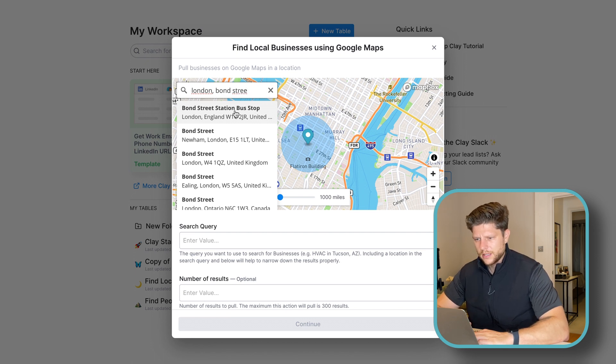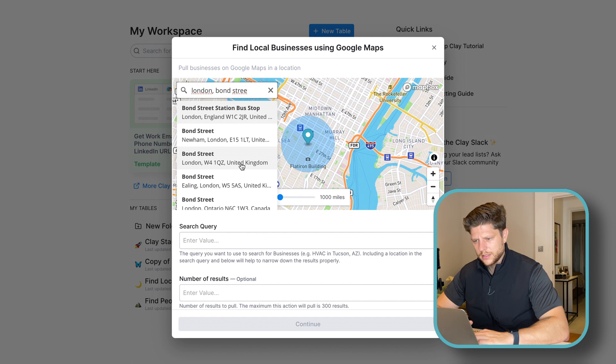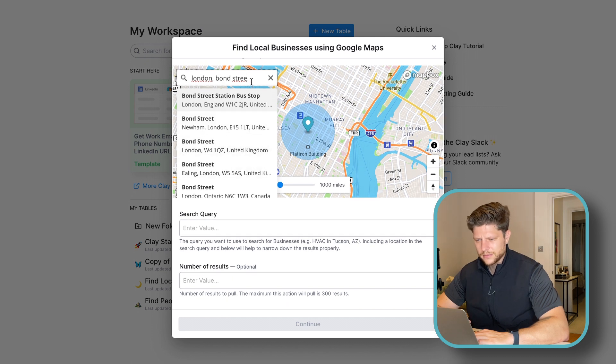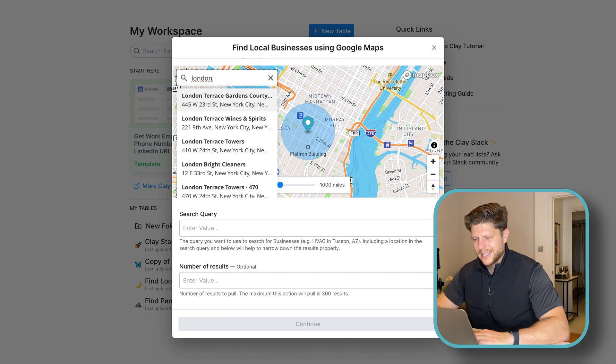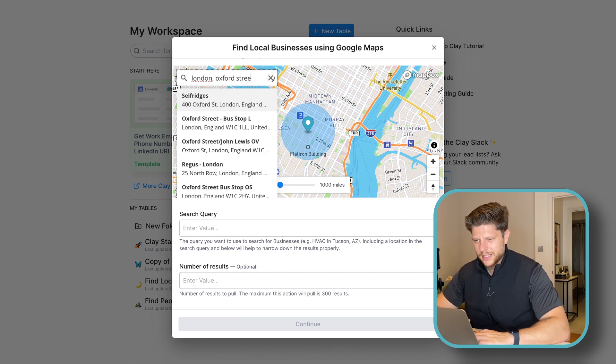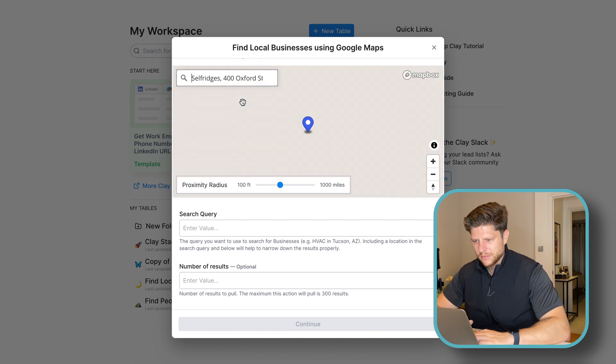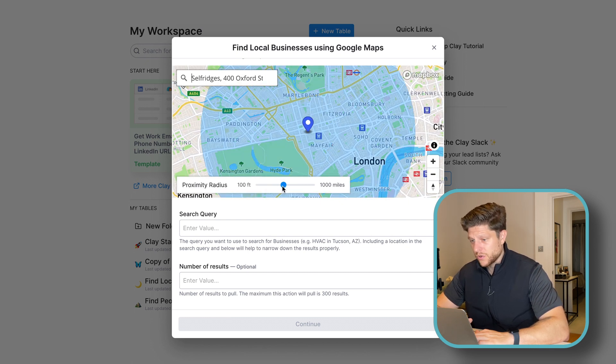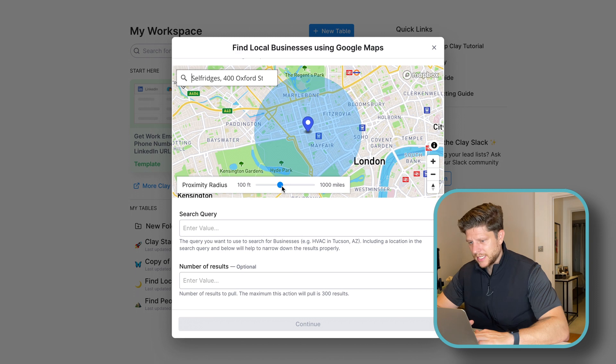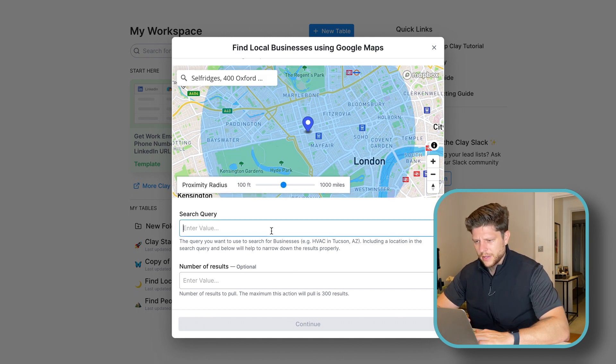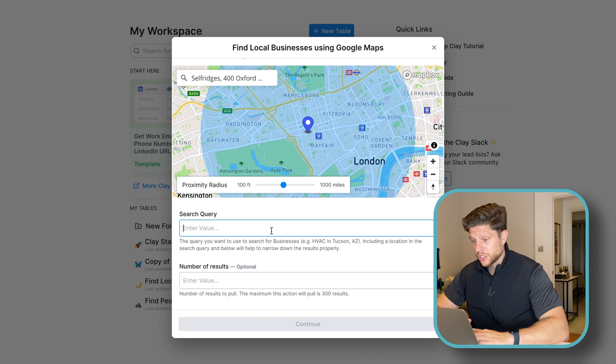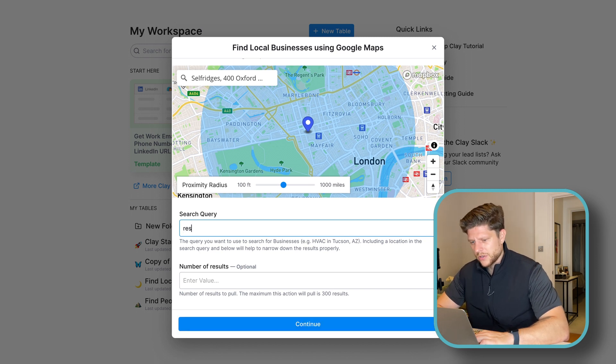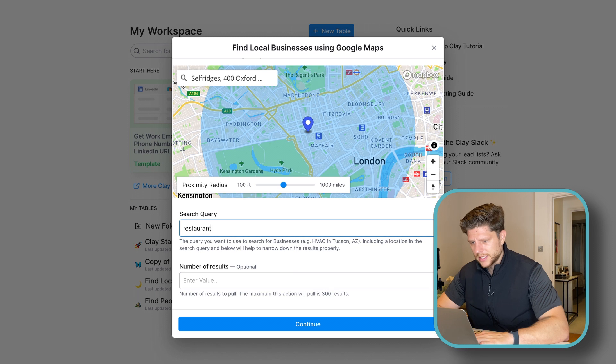Let's do Oxford Street. That's better. So Selfridges is fine with me. We can also adjust the radius. So I'm looking for this area. And in the search query, we need to specify what we are searching. So in my case, it's going to be a restaurant.